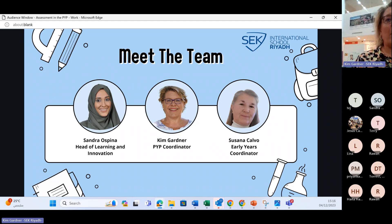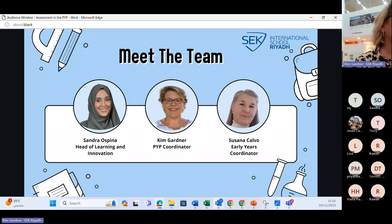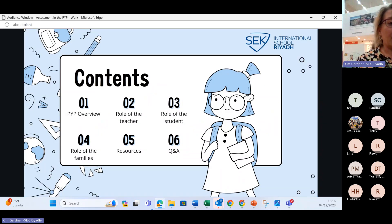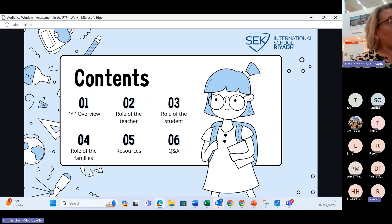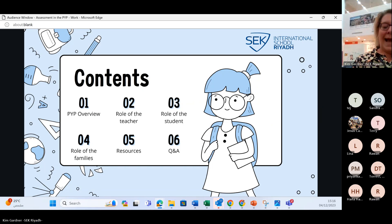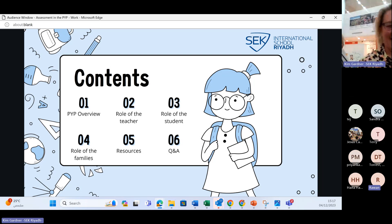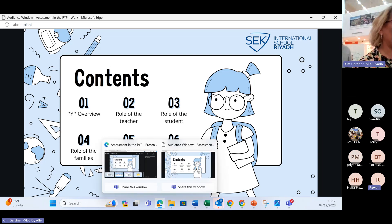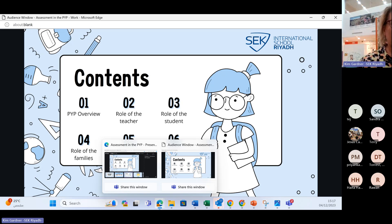We are going to be the three presenters today to explain how the PYP works in brief and how assessment works in the PYP. We'll look at an overview of the program, then the role of the teacher, the role of the student, the role of you — the families — and then look at a few resources that we've got to share with you.